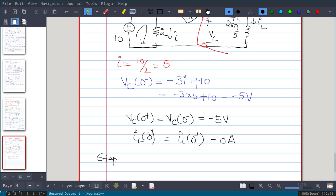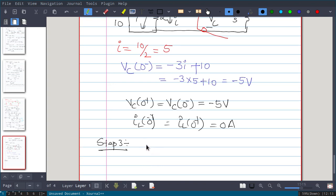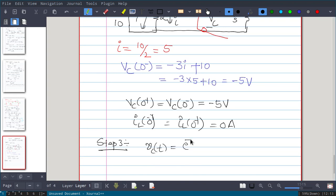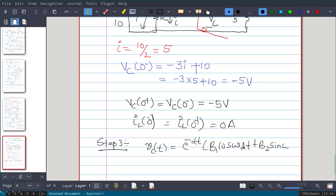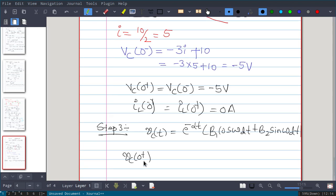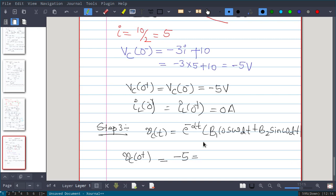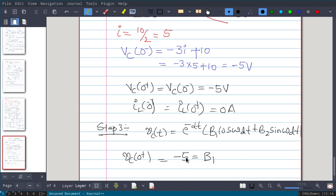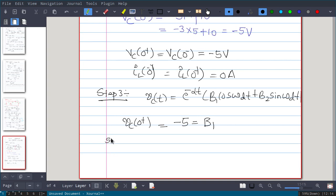Step 3: find the response. Since the circuit is underdamped, vc(t) = e^(−αt) [B1·cos(ω_d·t) + B2·sin(ω_d·t)]. We know vc(0⁺) = −5V. Substituting t=0 gives B1 = −5. That is the result of Step 3.